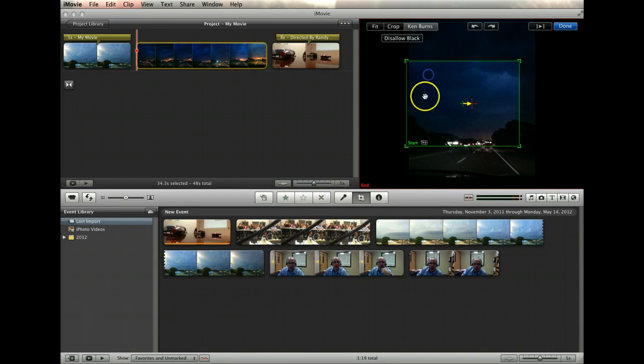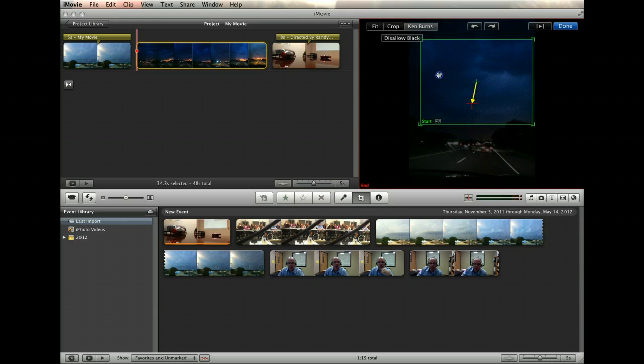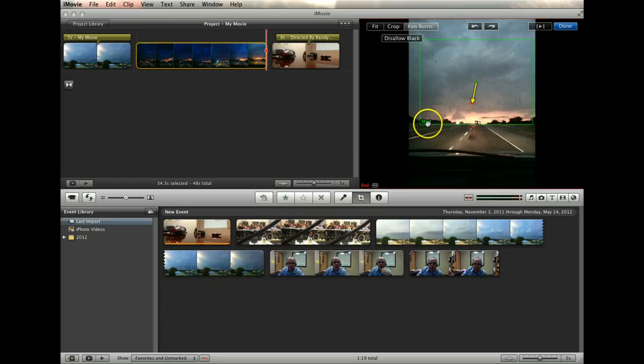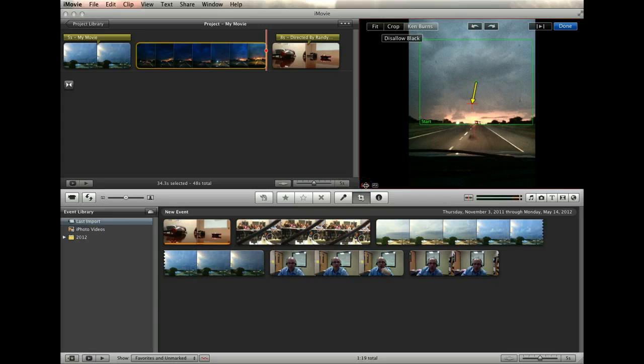This is done by setting the starting size and position, and then clicking on start so that end is now displayed, and now set the ending position.